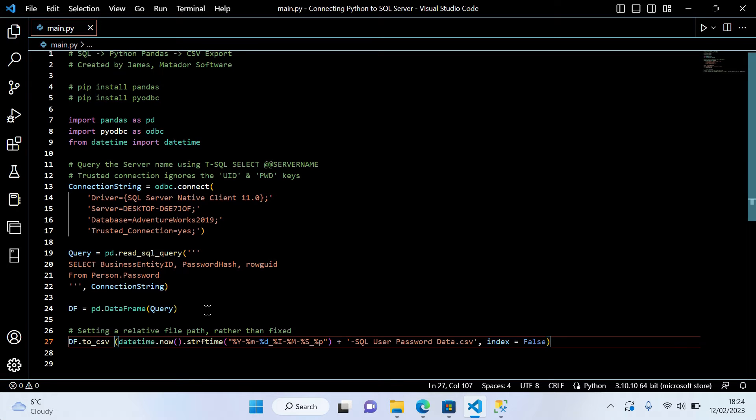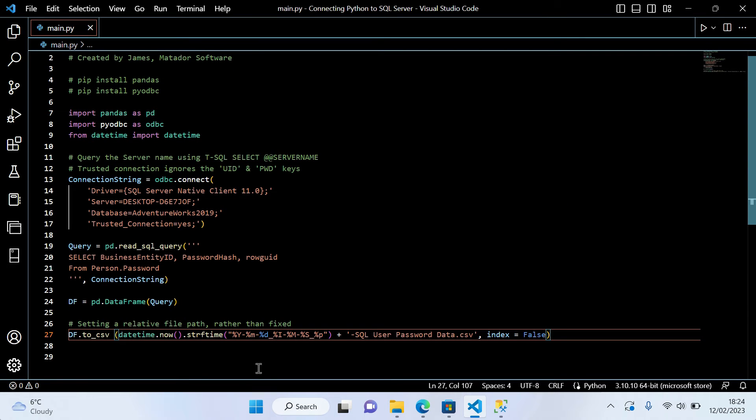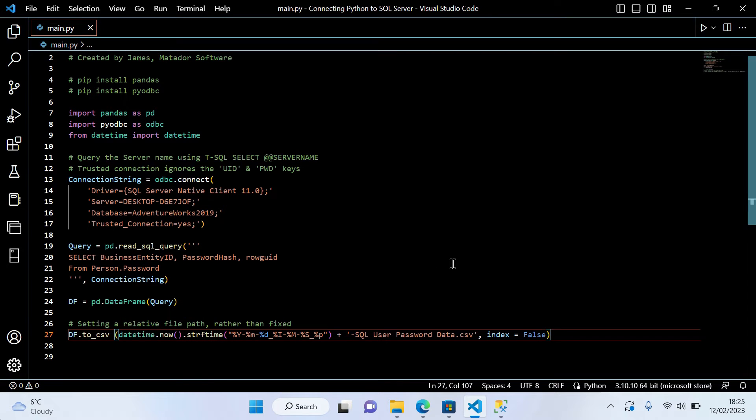We'll place this into a pandas data frame, a structure much like a table. That's going to allow us to convert that using pandas to a CSV. We'll name it with the current date and time, and then we'll collect that CSV file.